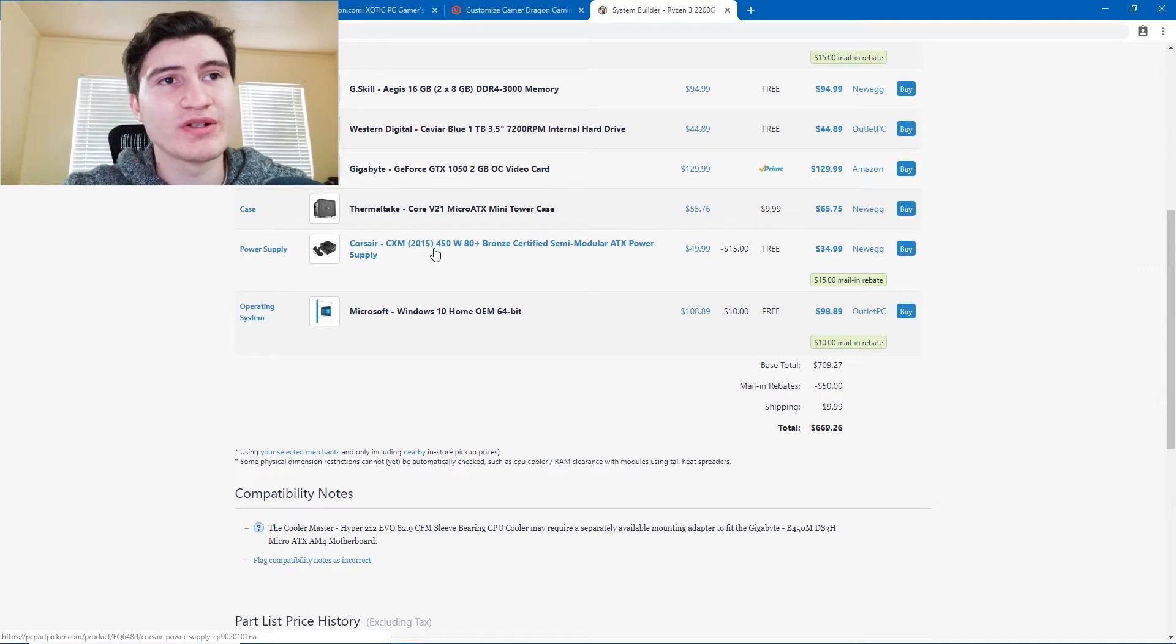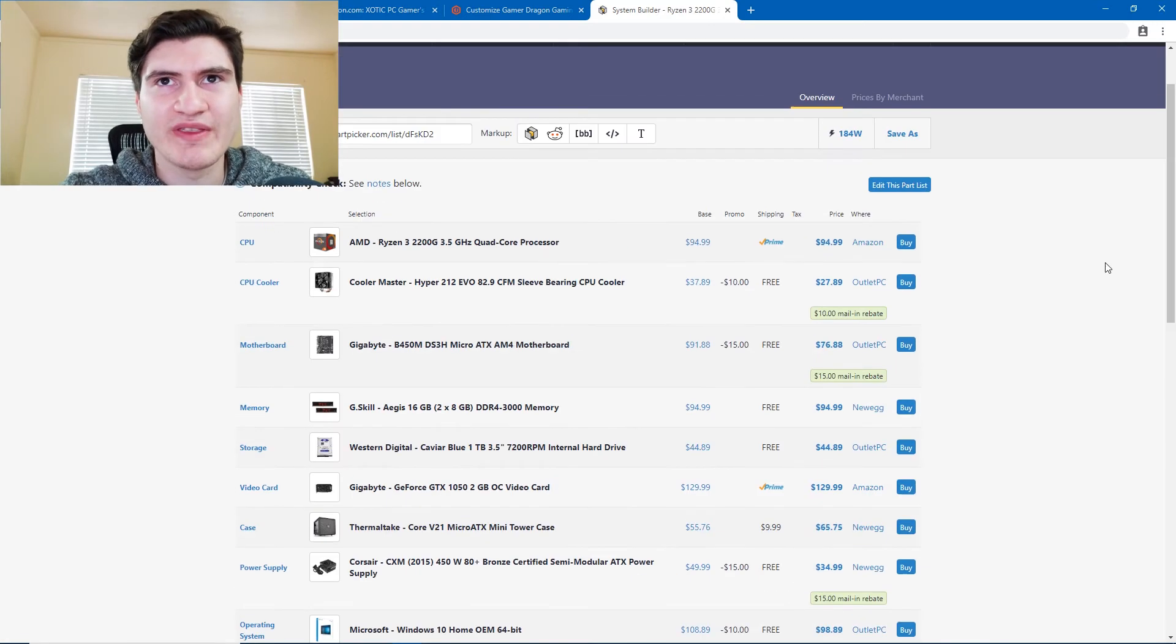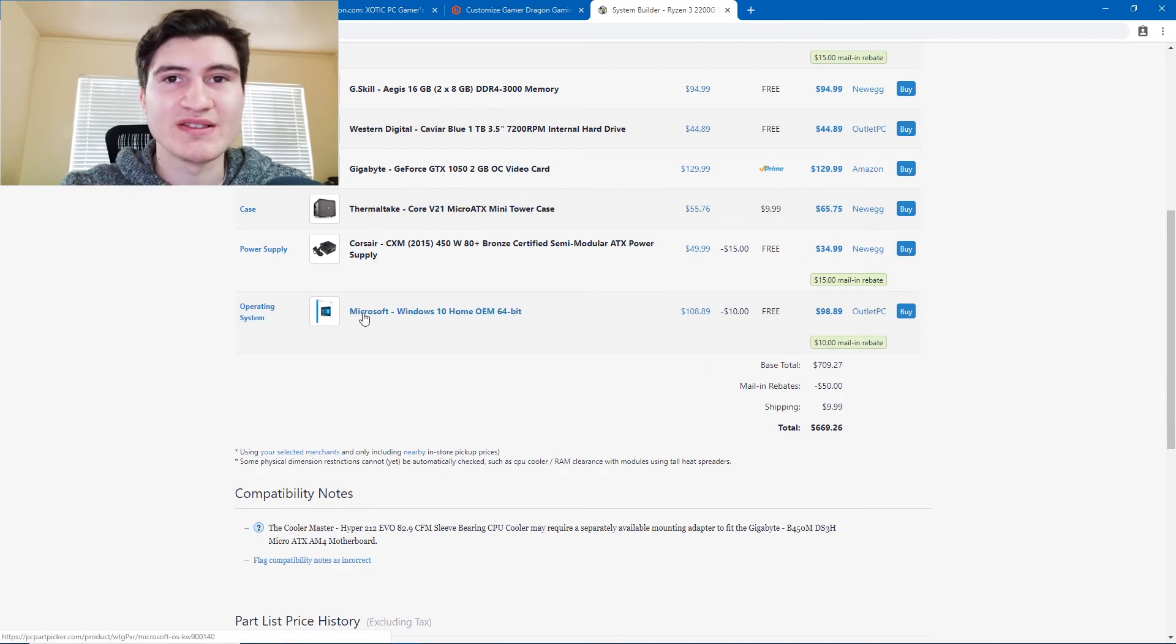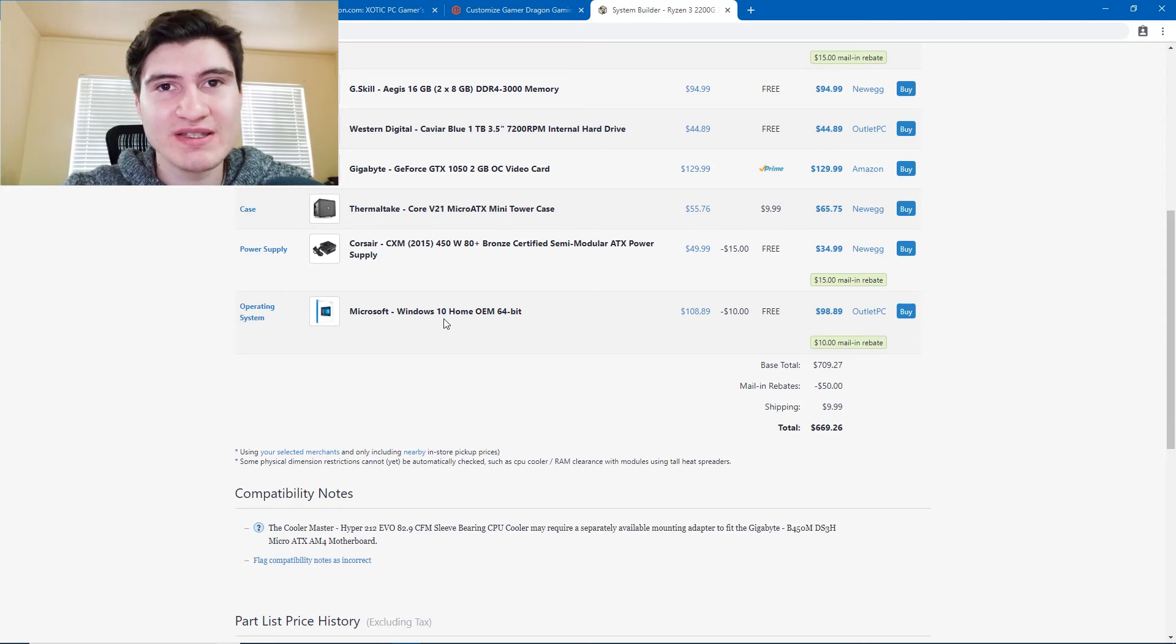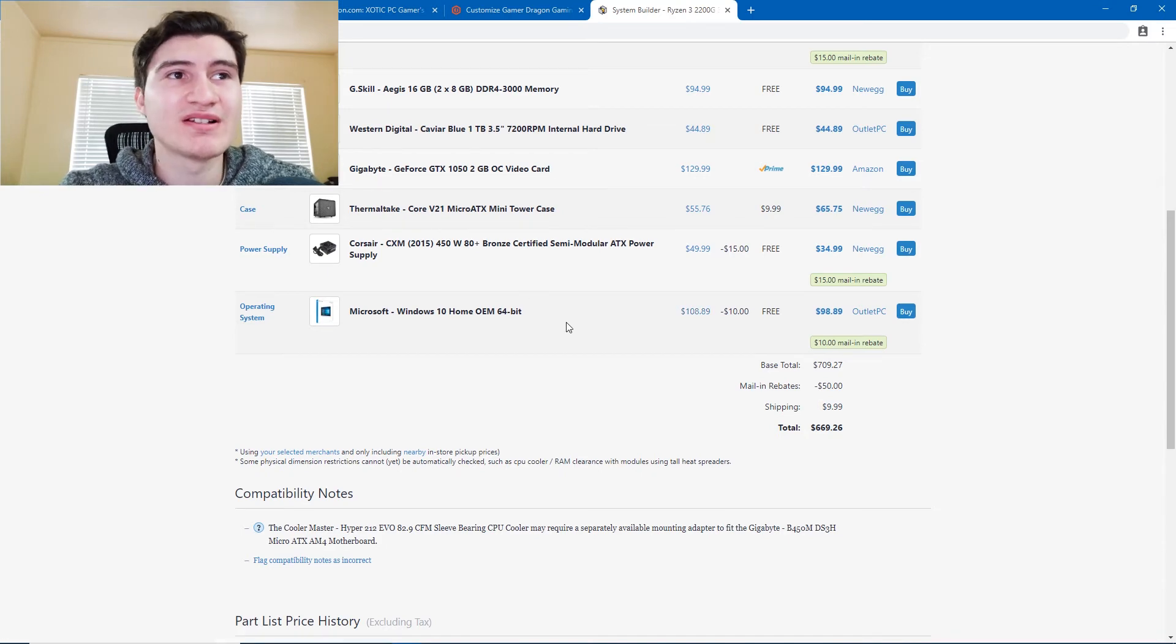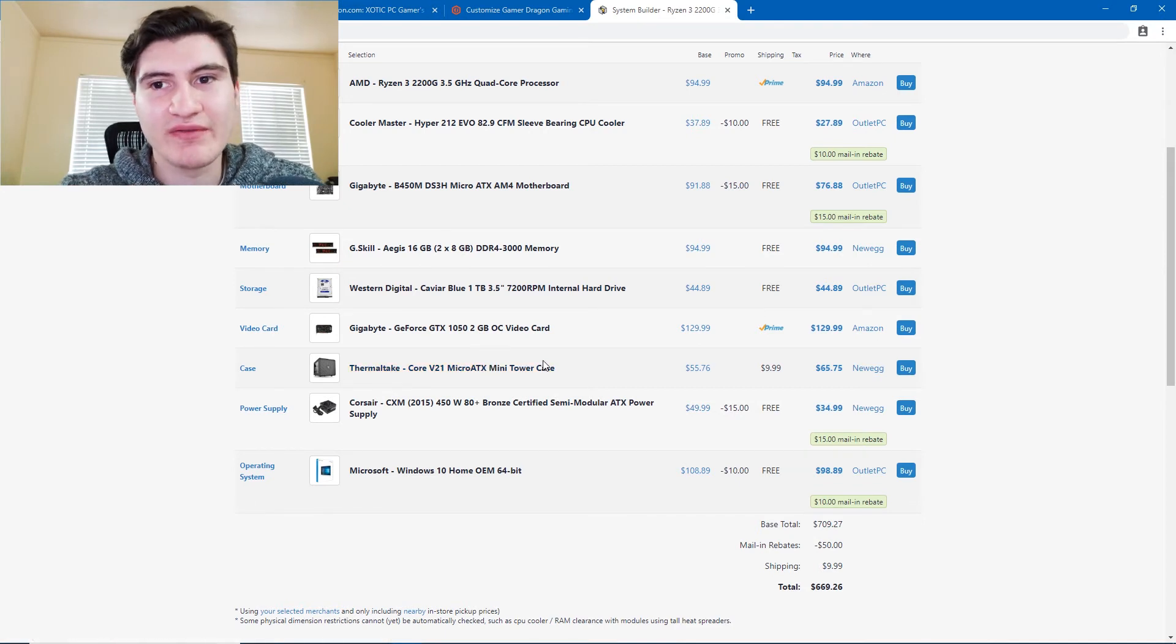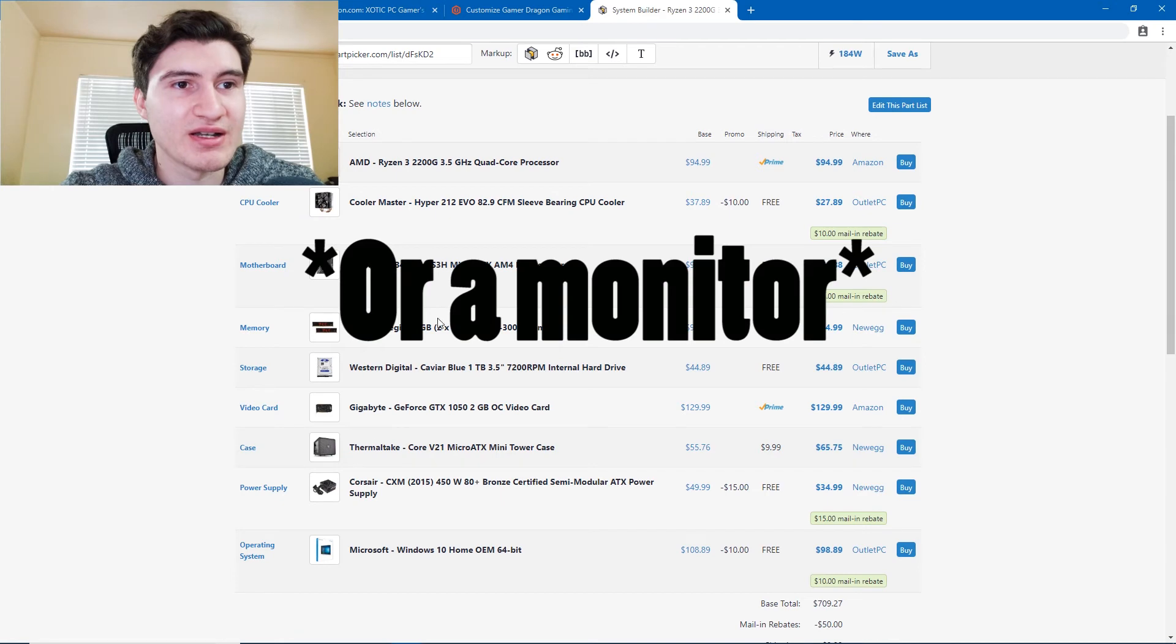And the power supply is a 450 watt 80 plus bronze power supply from Corsair. You don't really need that much power here. 450 watts is more than enough. I believe it only takes 184 watts to power this computer. And the operating system. So here is the thing. Microsoft Windows 10 is $108, but I made a video on it a couple months ago. You could get a Windows key from SCD key for $12, $13. That saves you, how much is that? $95? You save $95. That could go towards a better graphics card. And if you get a cheaper case, you could save another $20 there. That's 120 more for a different graphics card.